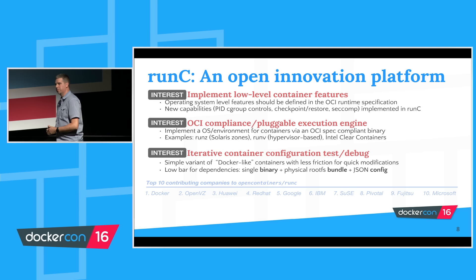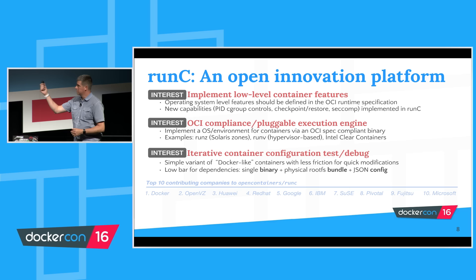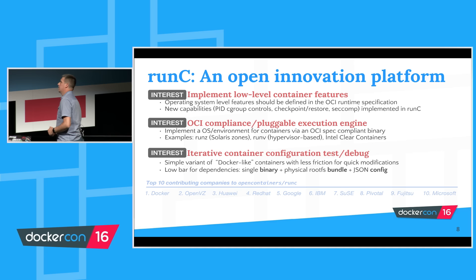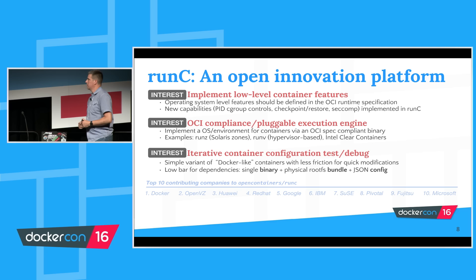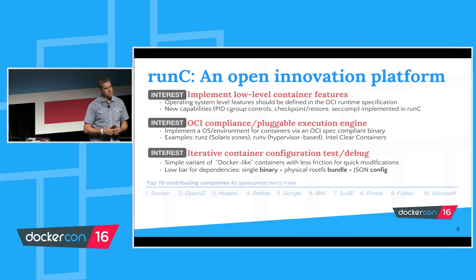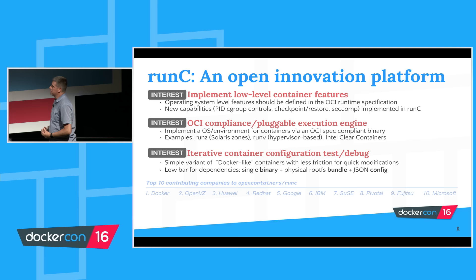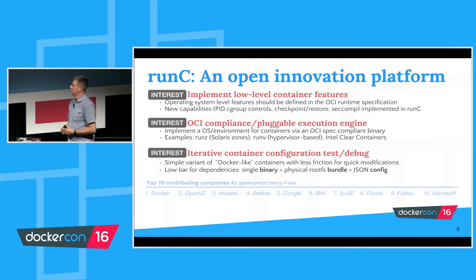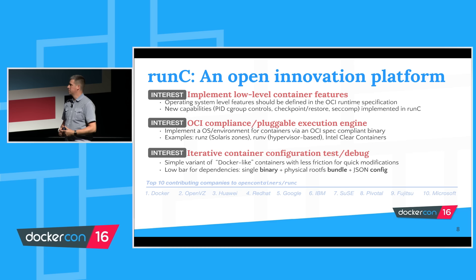Maybe you're not on Linux. Maybe you're on another platform. We have several implementations underway of OCI-compliant execution engines for Solaris zones, RunV with hypervisor-based execution, Intel Clear Containers which also uses lightweight hypervisor technology. If that's an area of interest, you're on a different platform, you have some new exciting way to run containers on your OS, RunC is a great platform and libcontainer for doing that. Maybe you're going to implement your own executor.